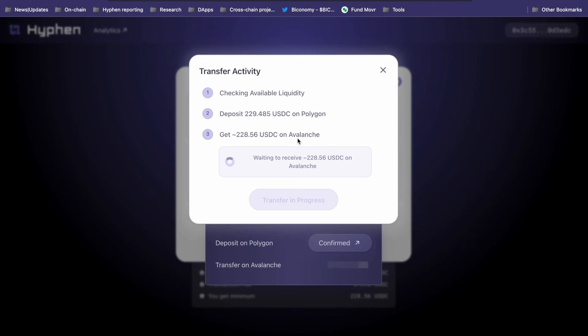You can currently use Hyphen to move ETH, USDC, USDT and BICO across Ethereum and Polygon, while Avalanche supports ETH and USDC. New chains and tokens will soon be added as Hyphen launches on every major chain.